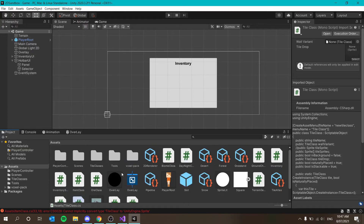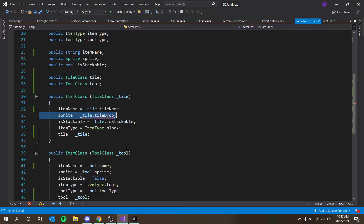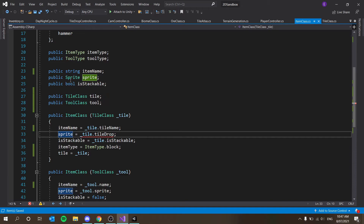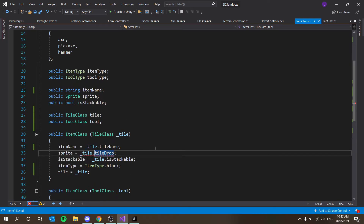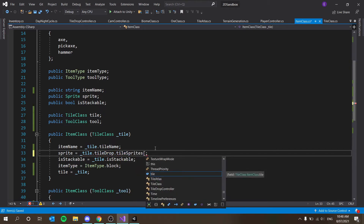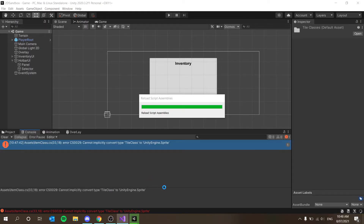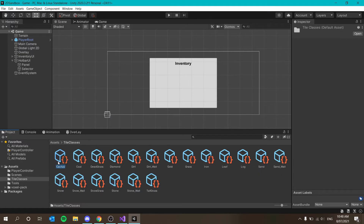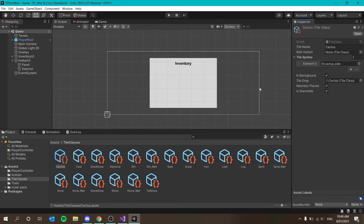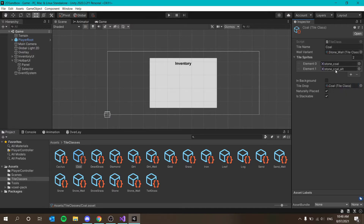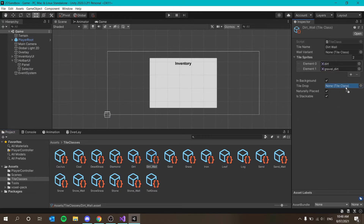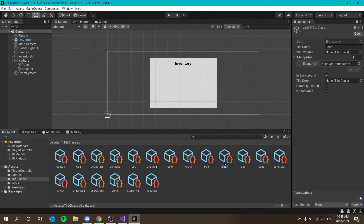We'll need to go through all our tile classes and set up the tile drop field. There's a compile error — sprite equals should be item class tileDrop dot tileSprites at the first index. Opening the tile class folder, the tile drop field doesn't exist yet — we can set it to the same tile class, which makes sense. For things like coal it'll just drop the coal block for now, which we'll fix in the next episode.